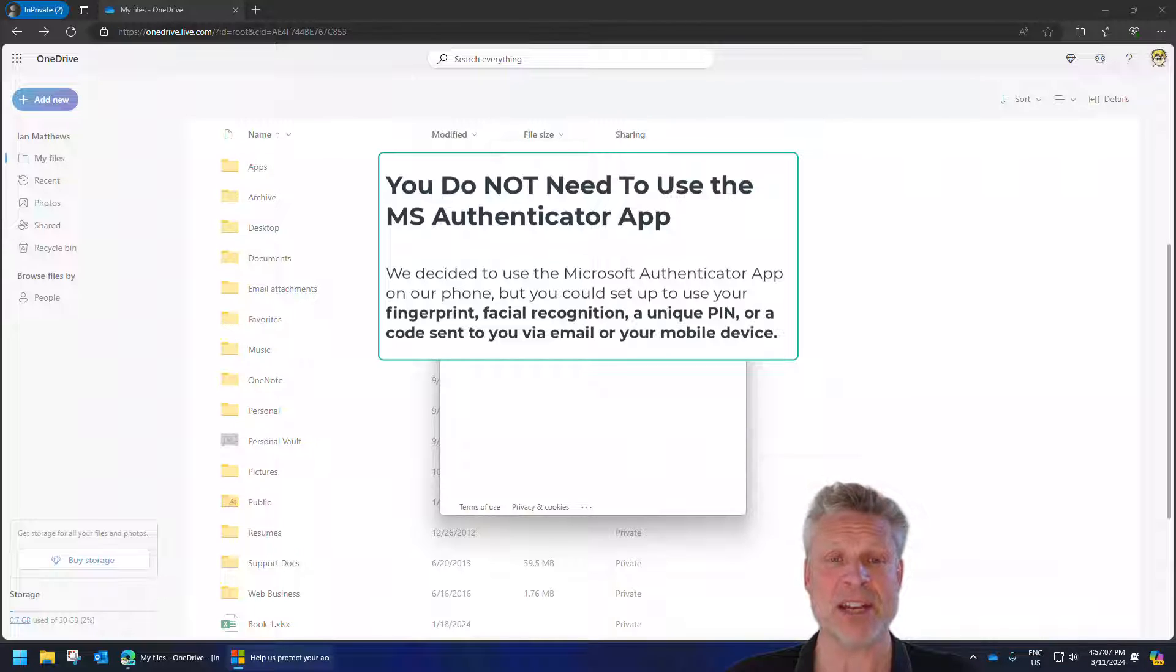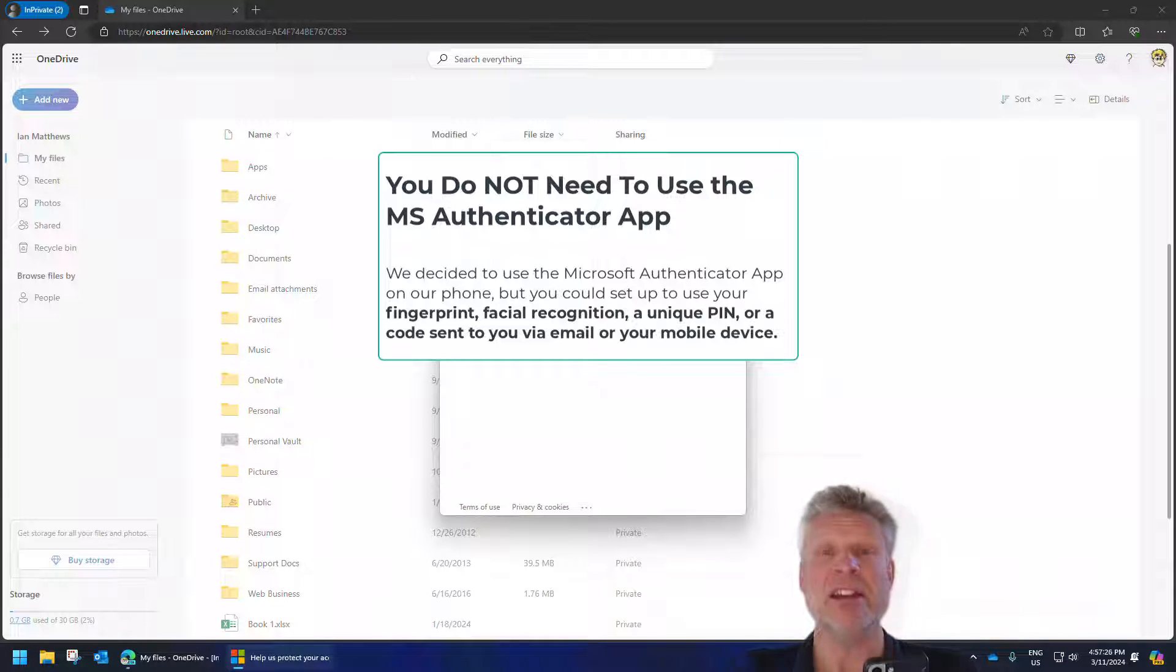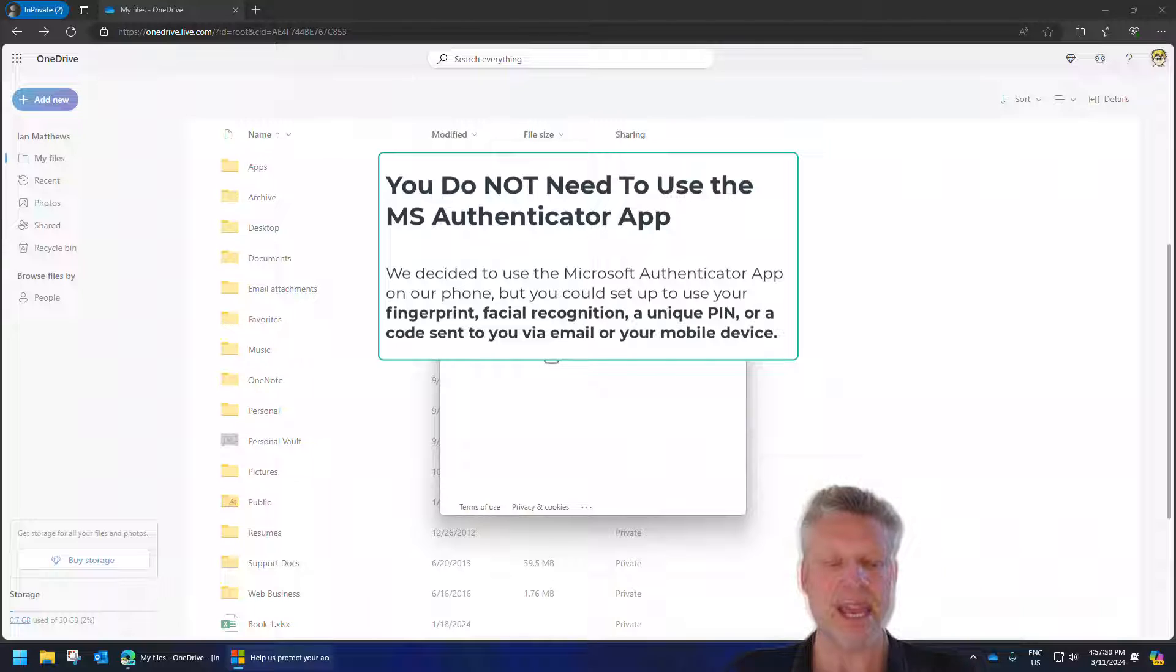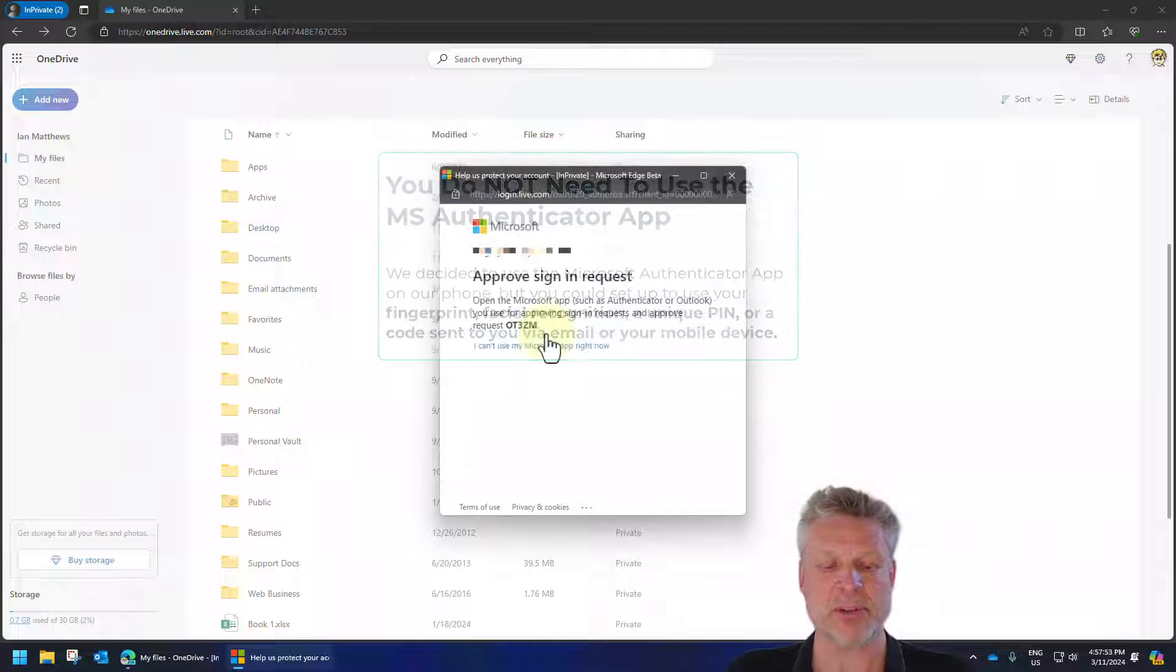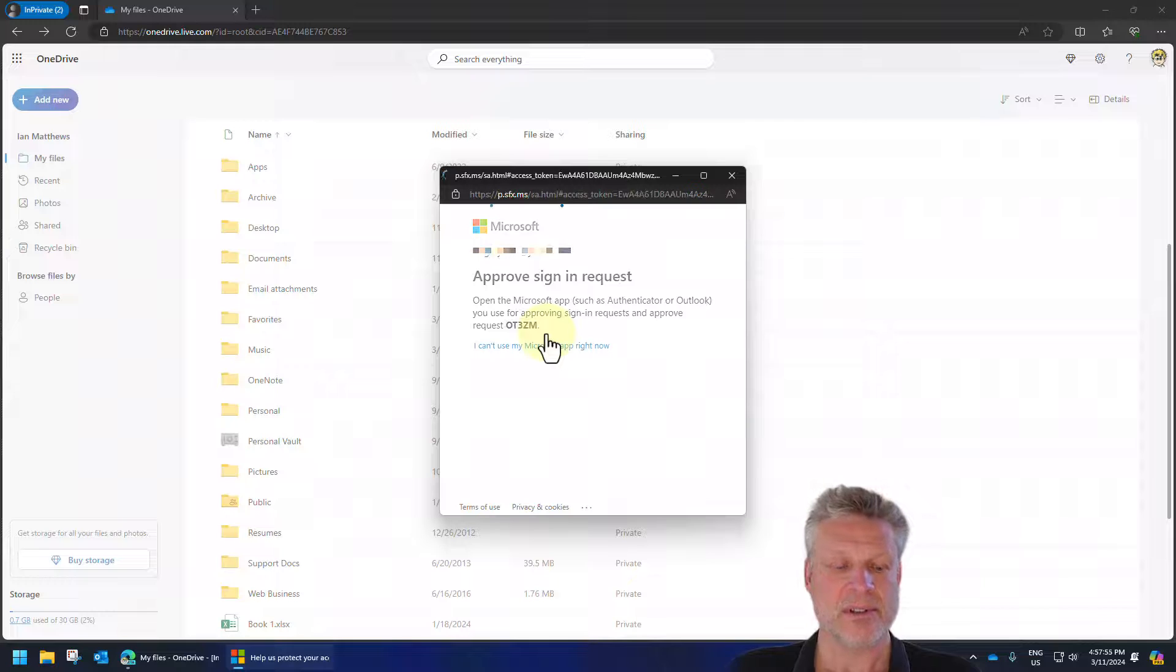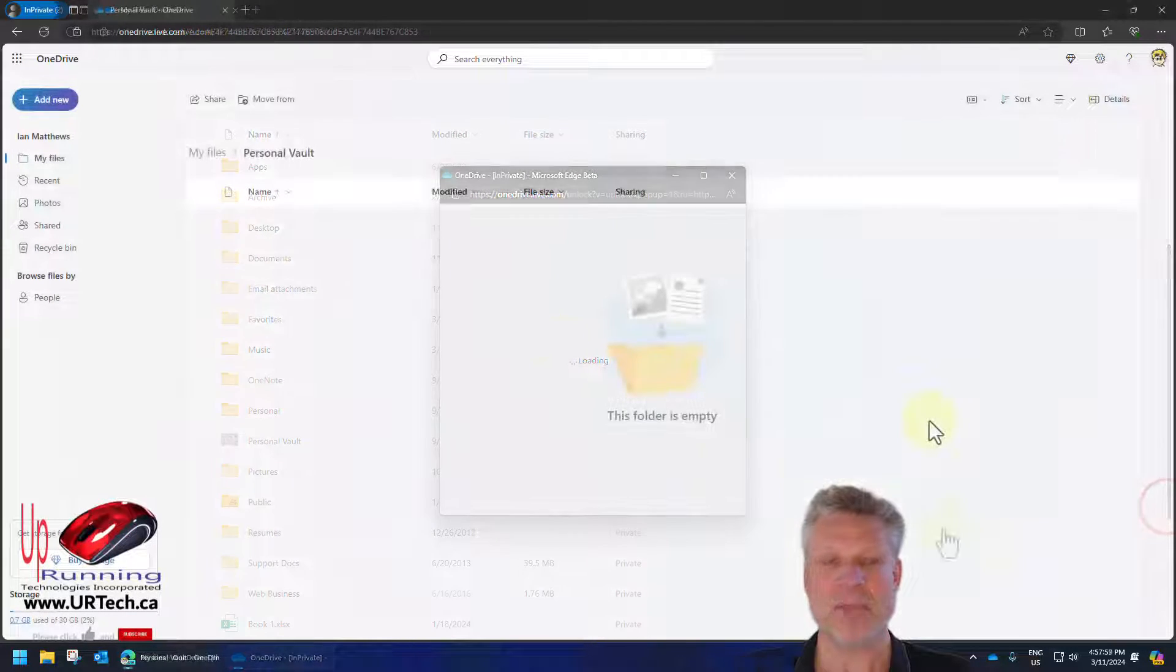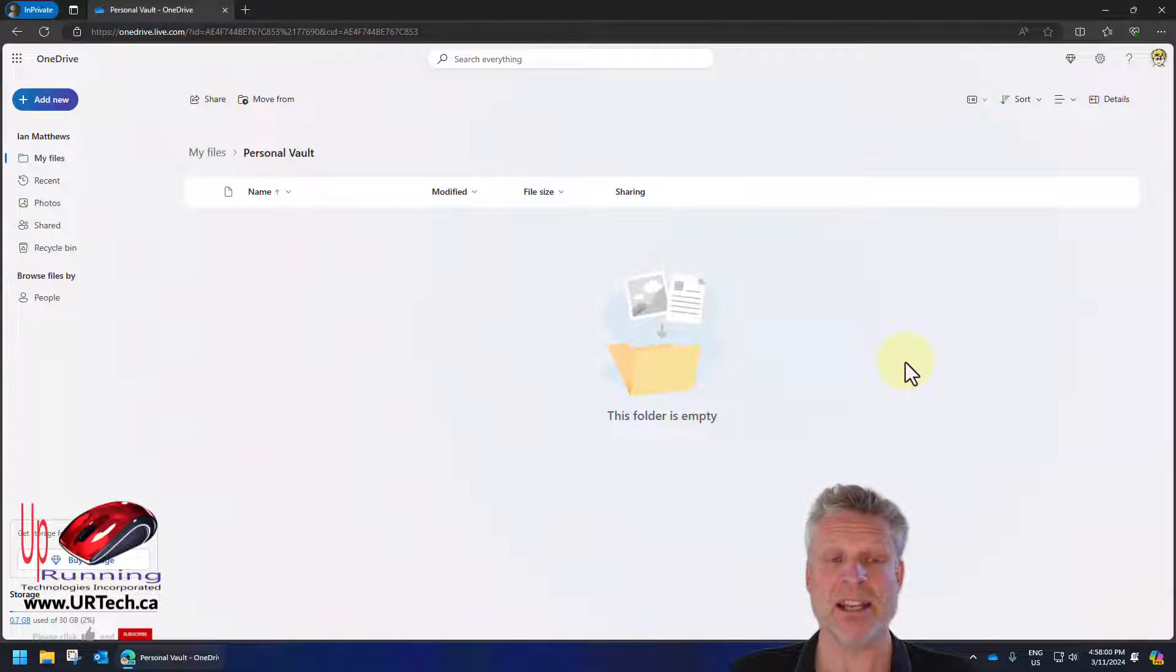As I said, we already have it set up. So I'm going to go into my Microsoft Authenticator, and I have mine set up to require my fingerprint. And there is the code, and I can just simply click Approve. And bingo, I'm in.